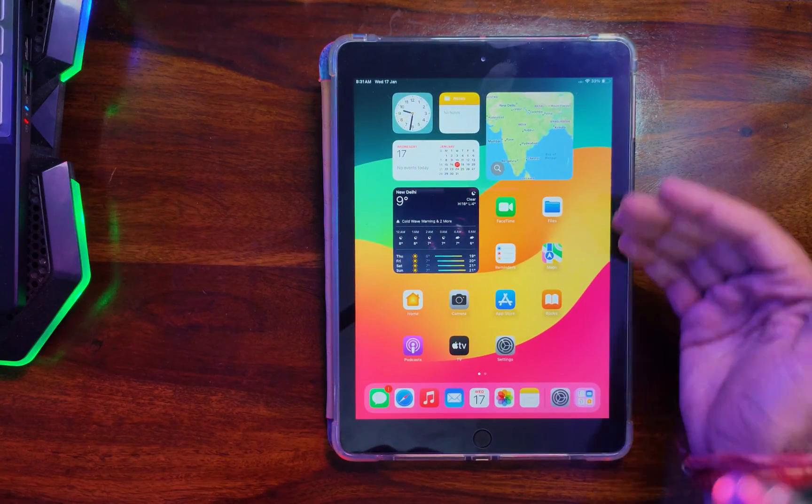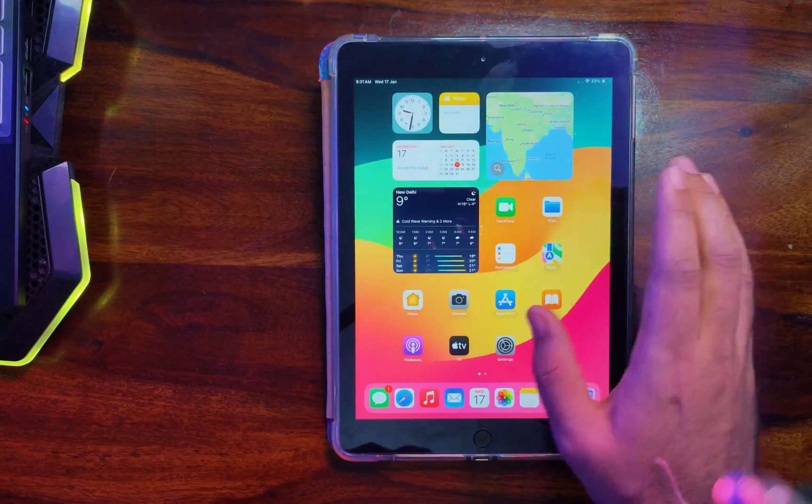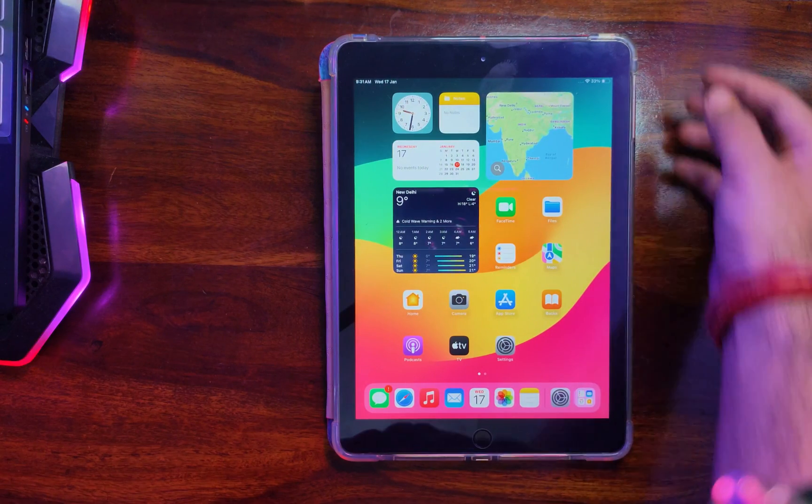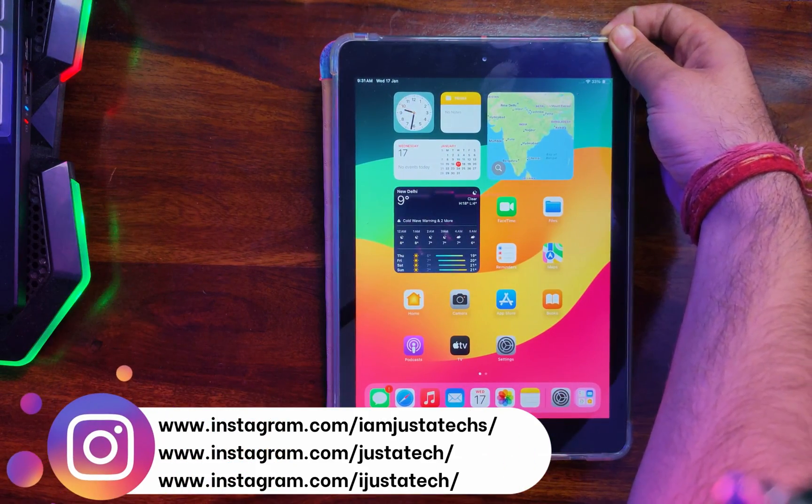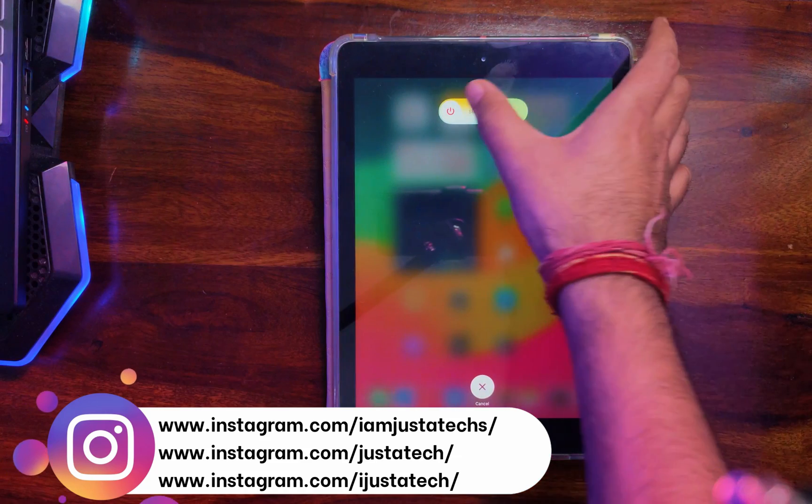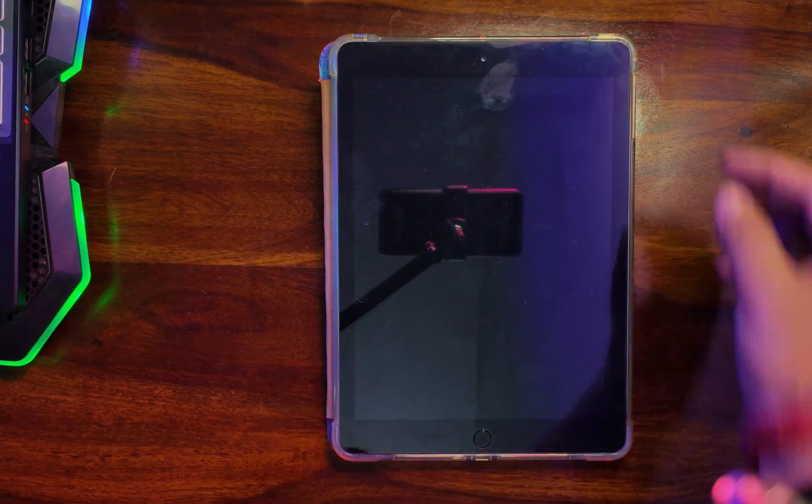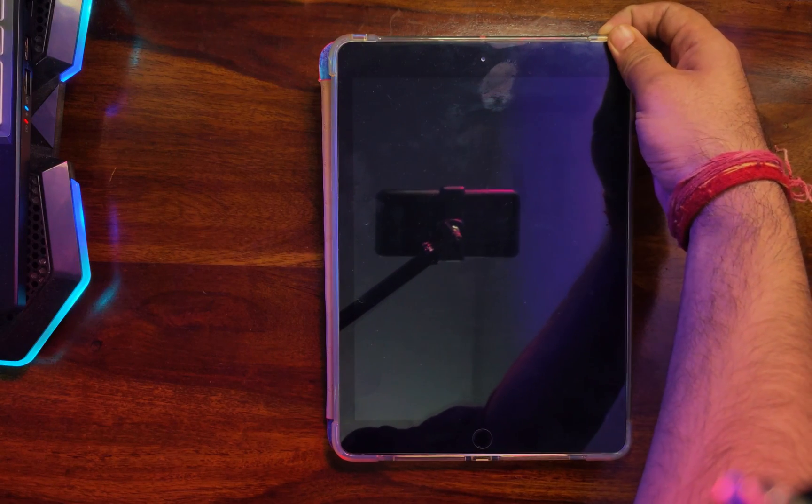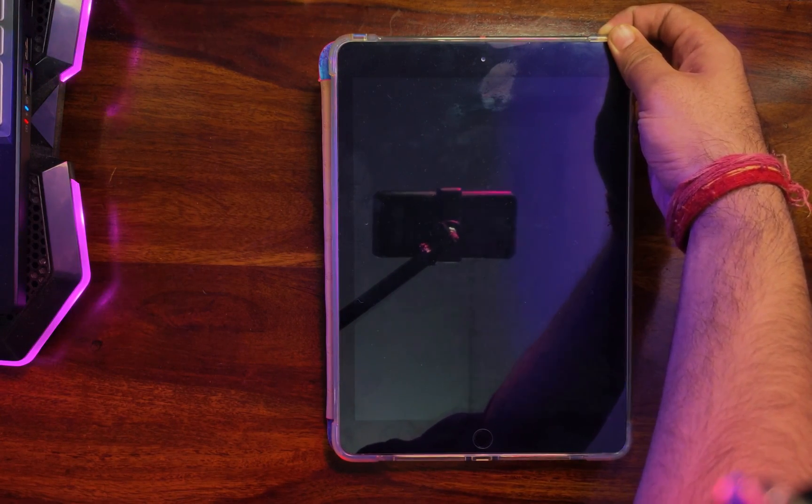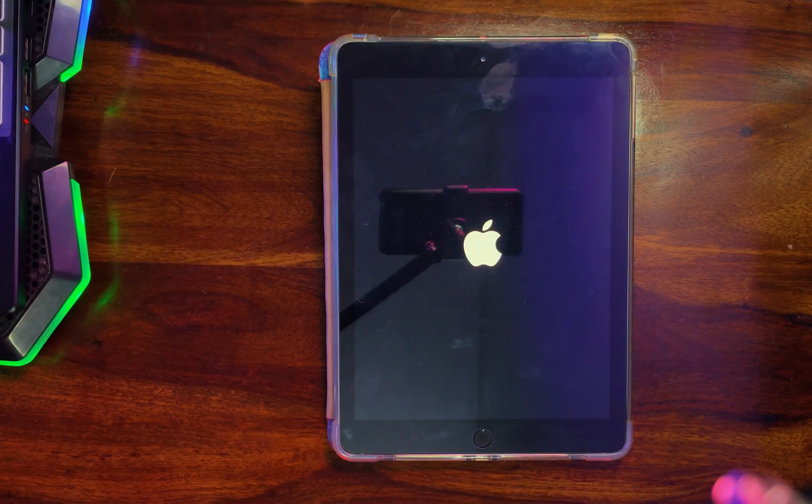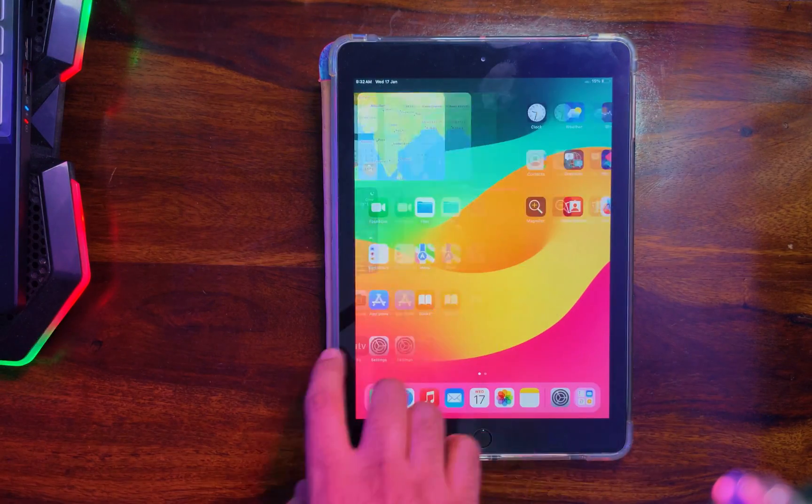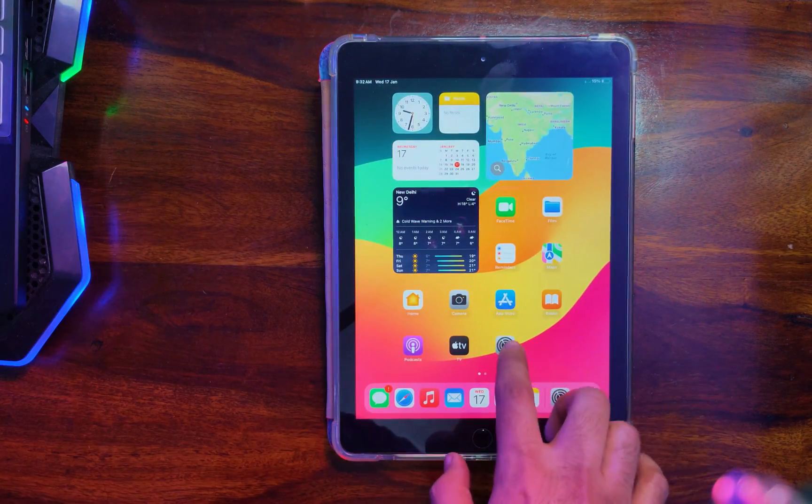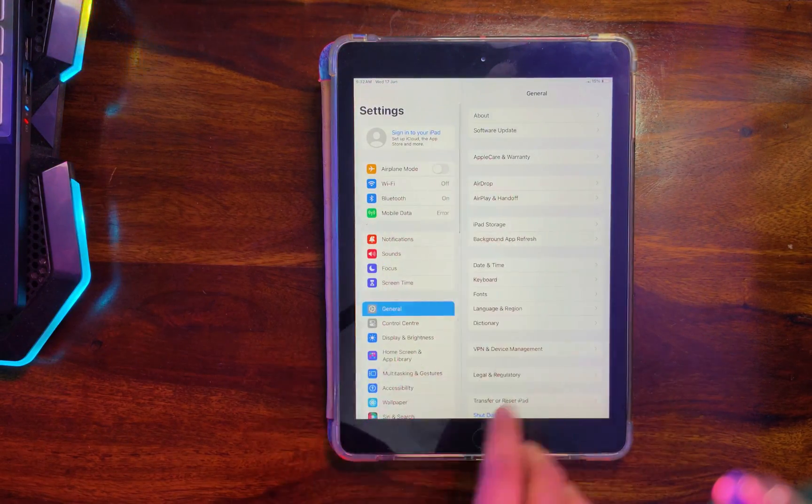Now, as I mentioned in the starting, this is the untethered bypass. So let me just show you the reboot. The reboot and it will not lock again. So now you can see that the iPad is on again and the bypass is completely untethered.